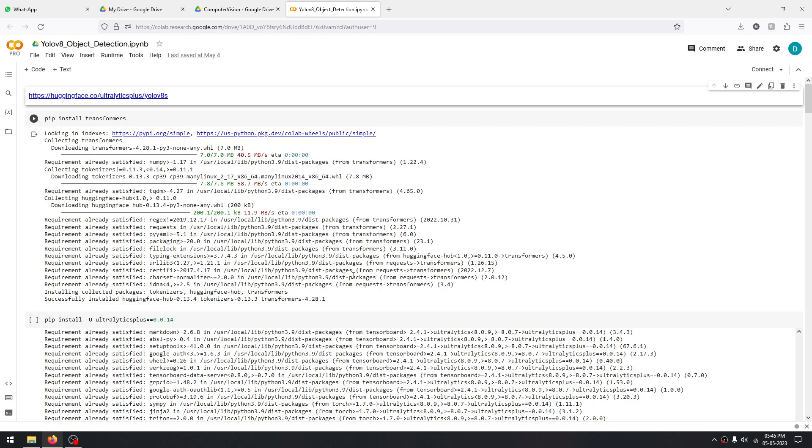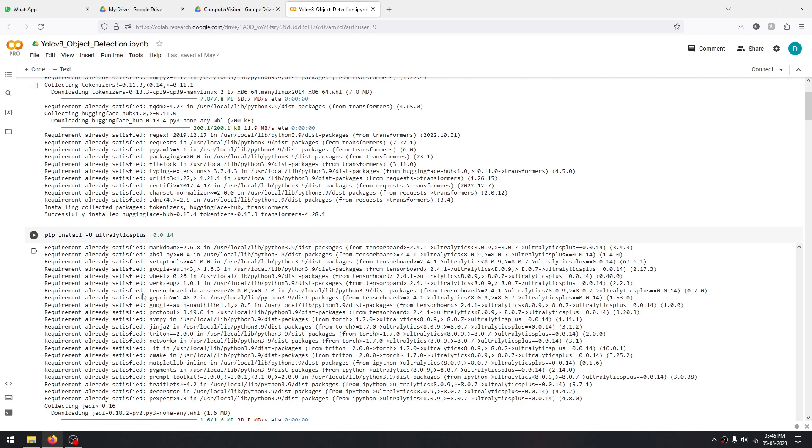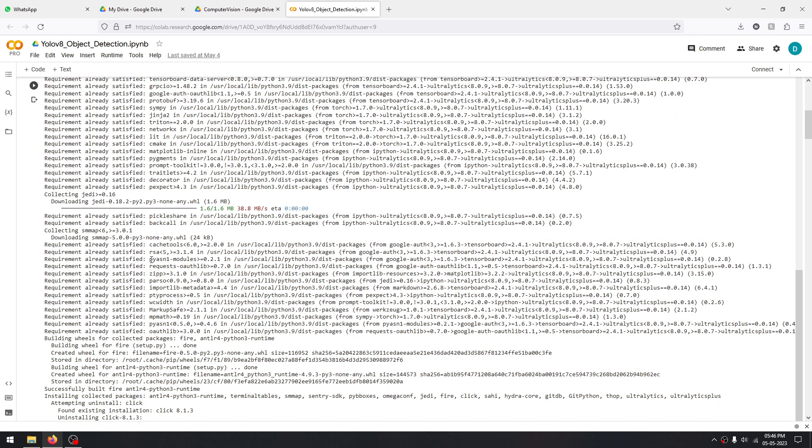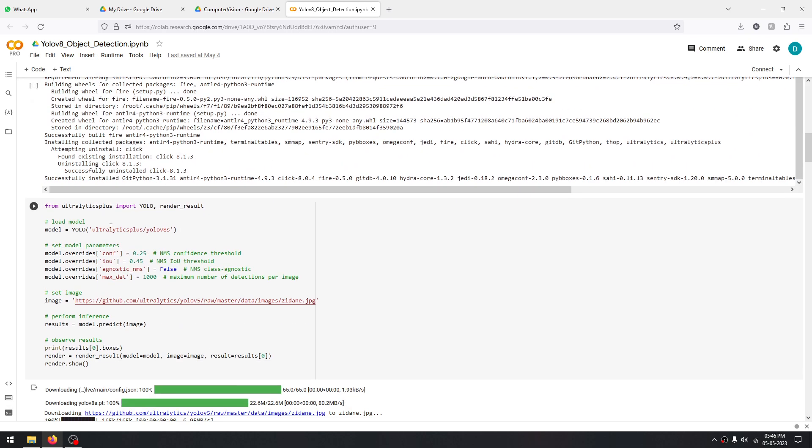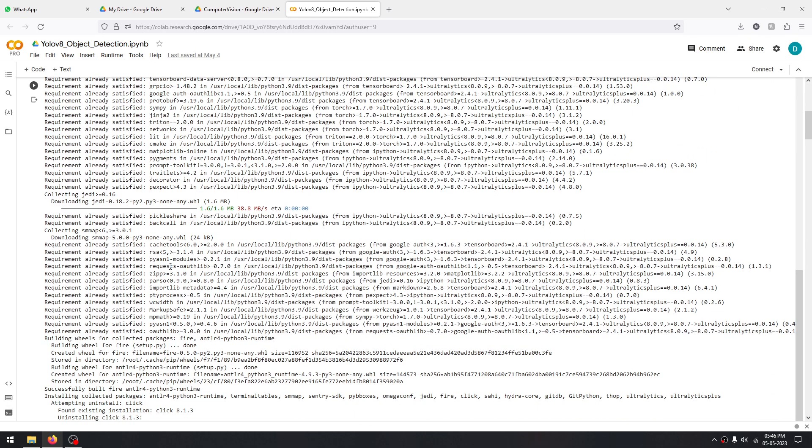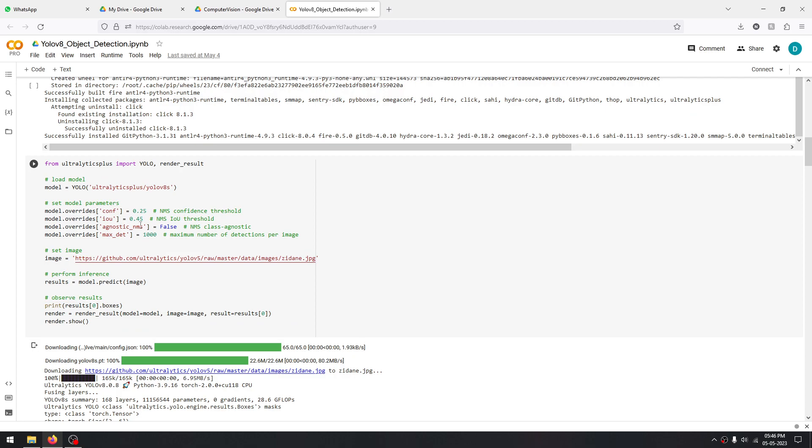For that, we are going to install some packages first: transformers and ultralytics. After that, we are importing our pre-trained model so that we don't have to use expensive GPUs to train models on our own system.